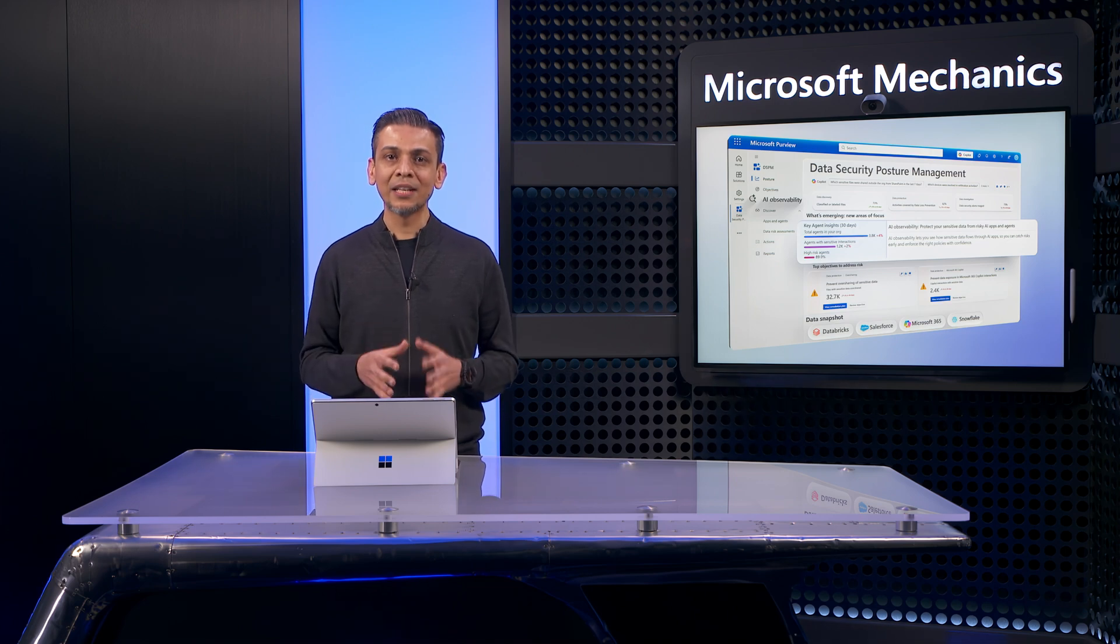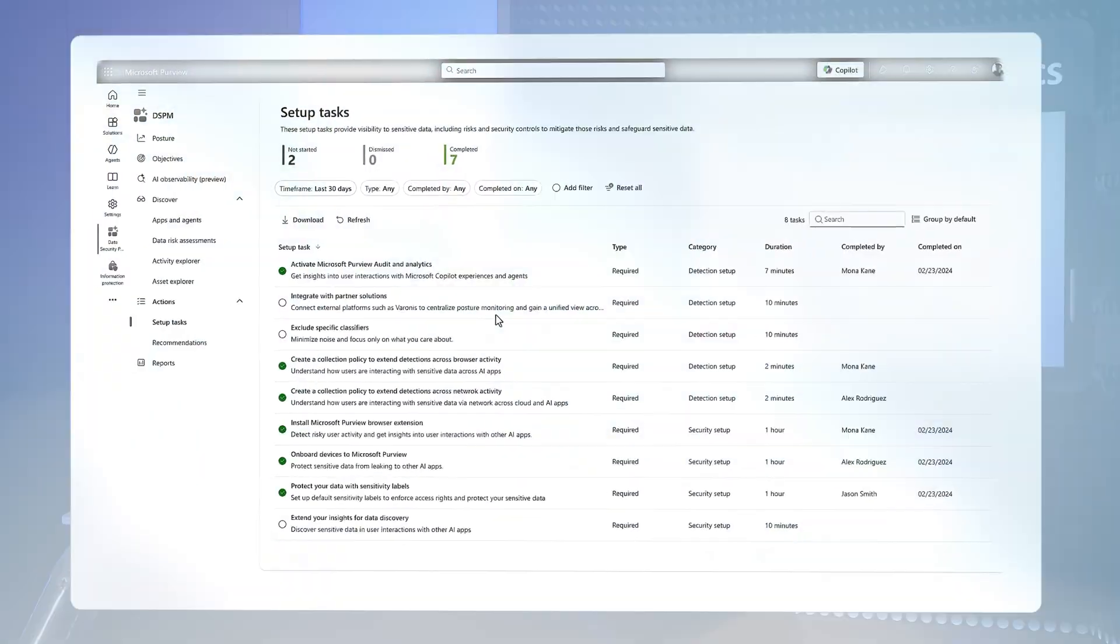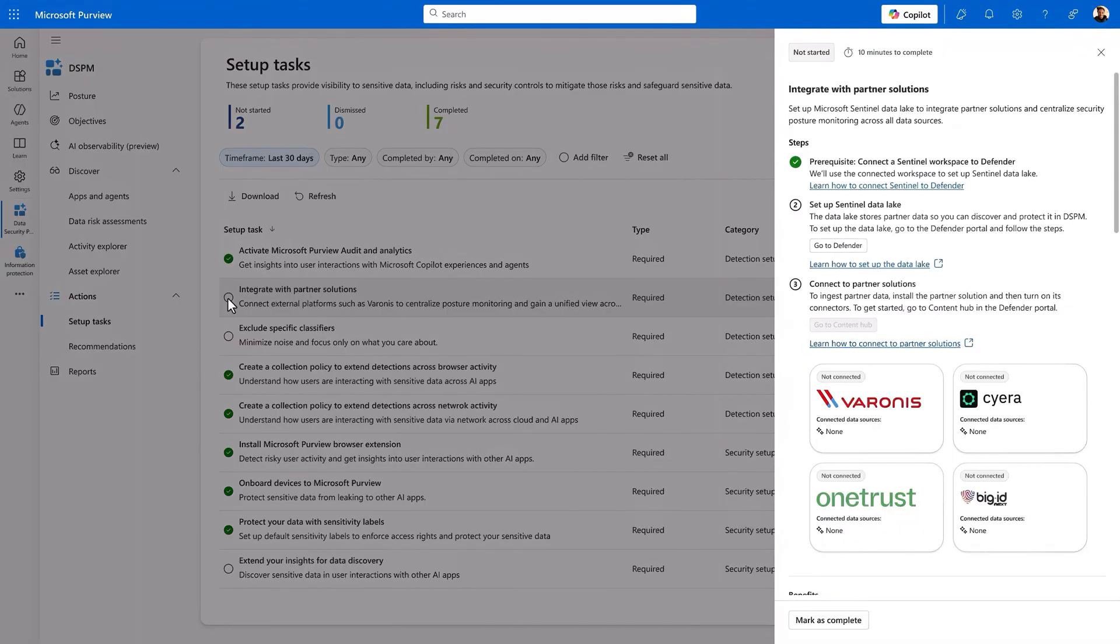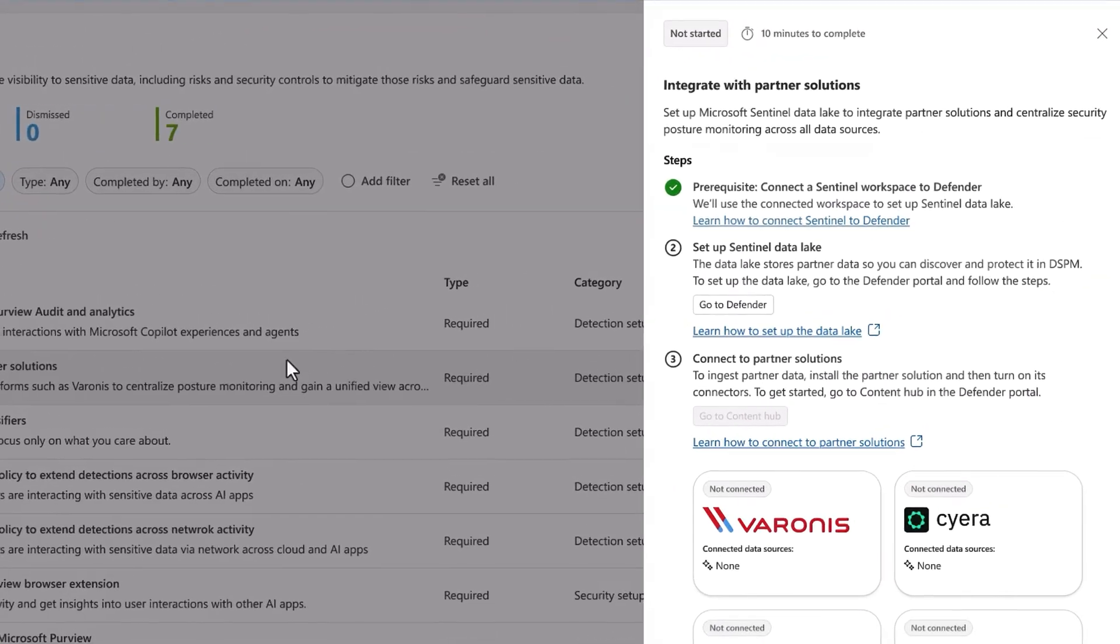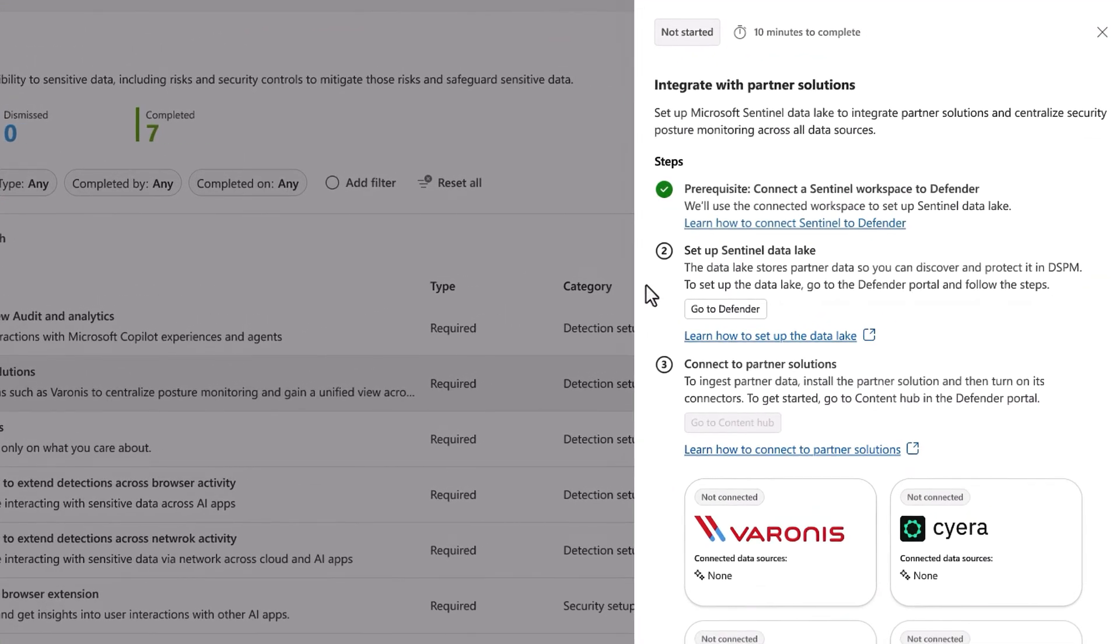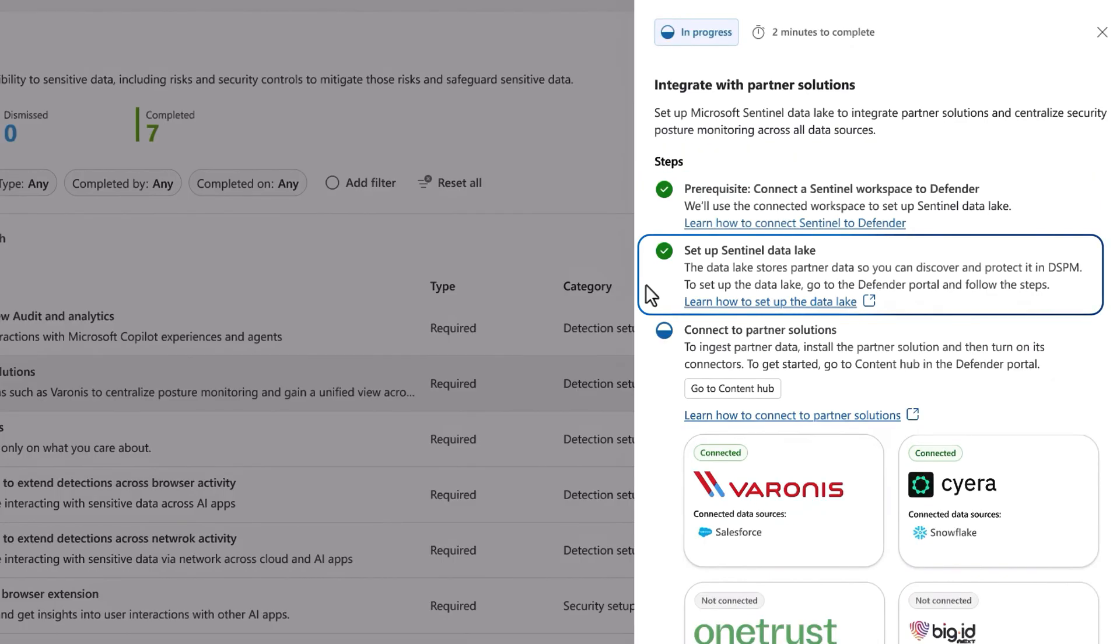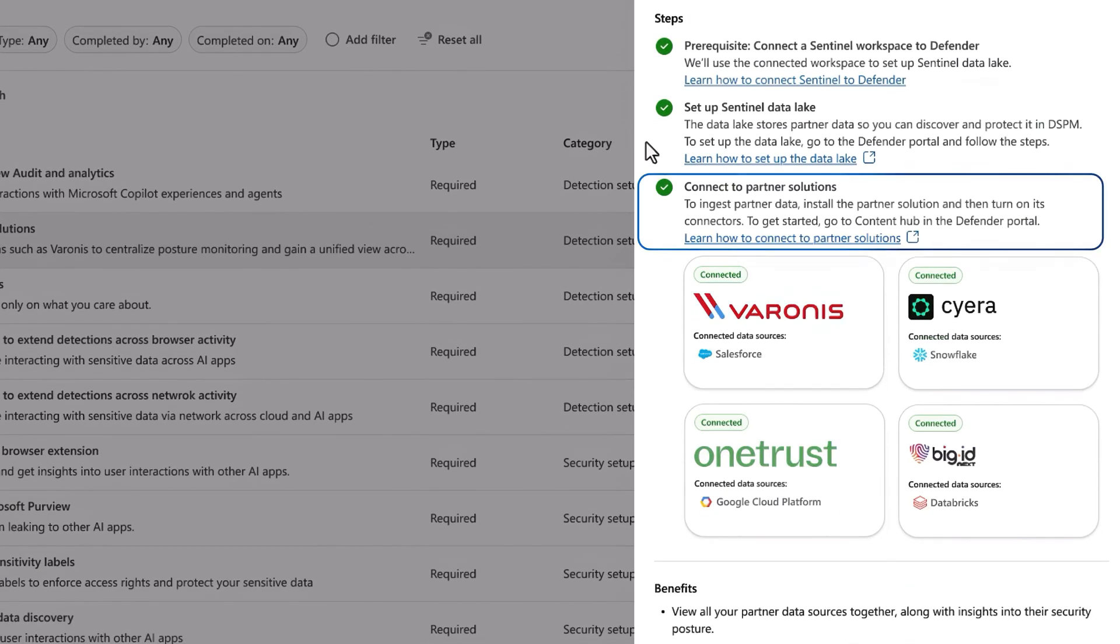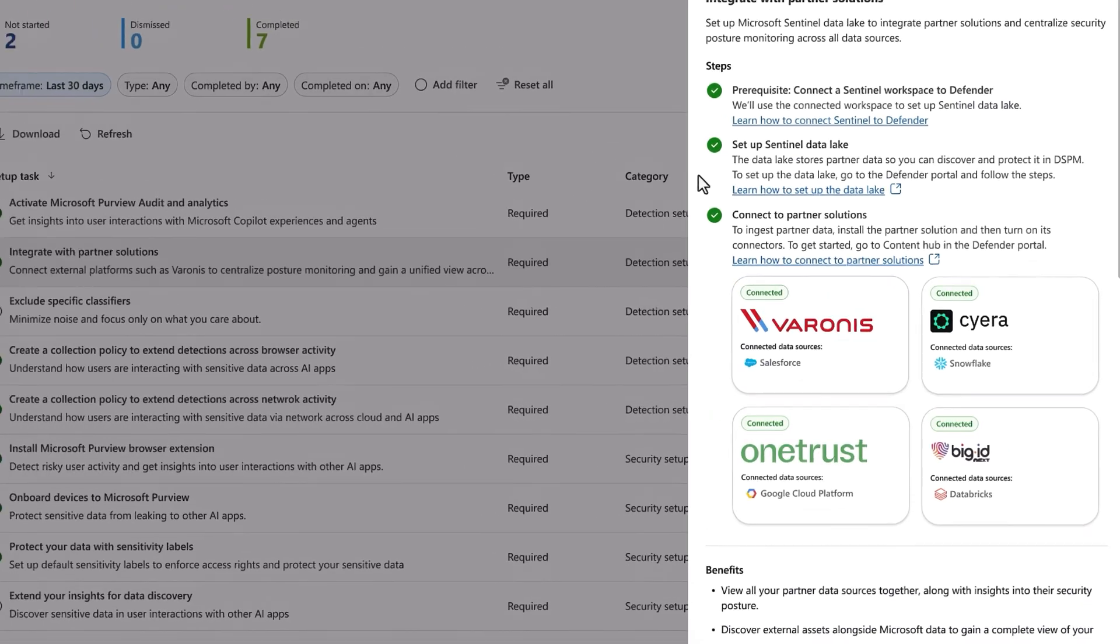Integrating DSPM with partner solutions is also straightforward. From the setup tasks, you'll select Extend Your Insights with Data Discovery. Then, you'll connect your Sentinel workspace if that hasn't already been done. Configure Sentinel Data Lake as the place to ingest logging data, and connect to available partner solutions like Snowflake and Salesforce using Sentinel connectors. In fact, soon you'll be able to configure protections to those platforms directly from DSPM.